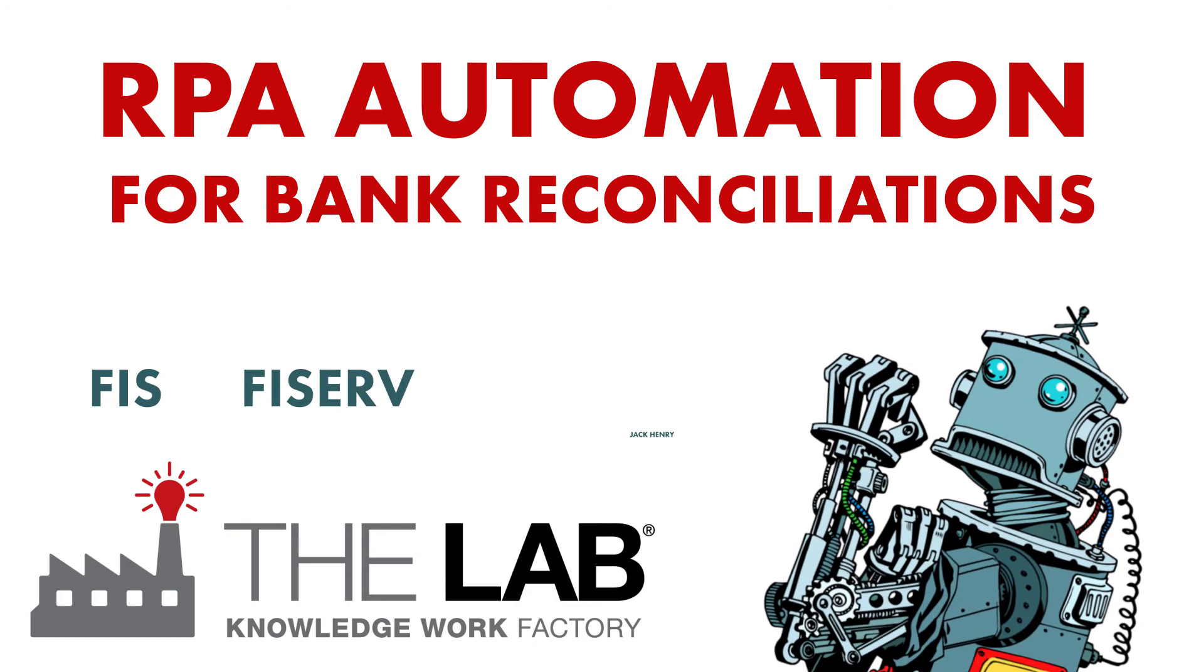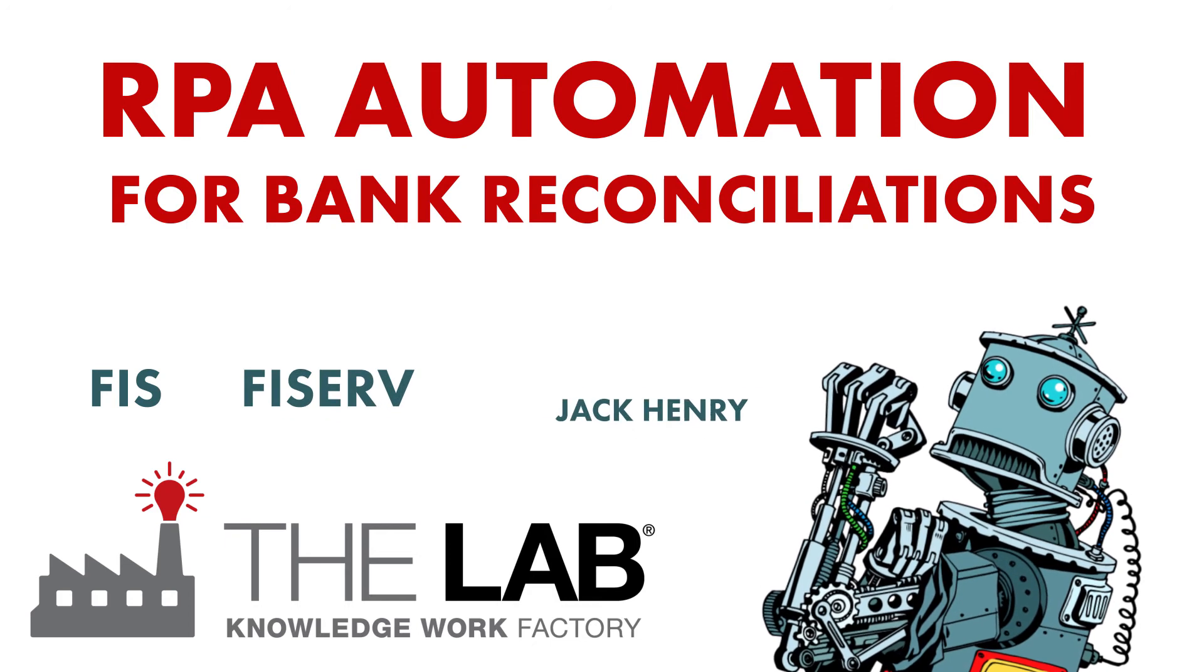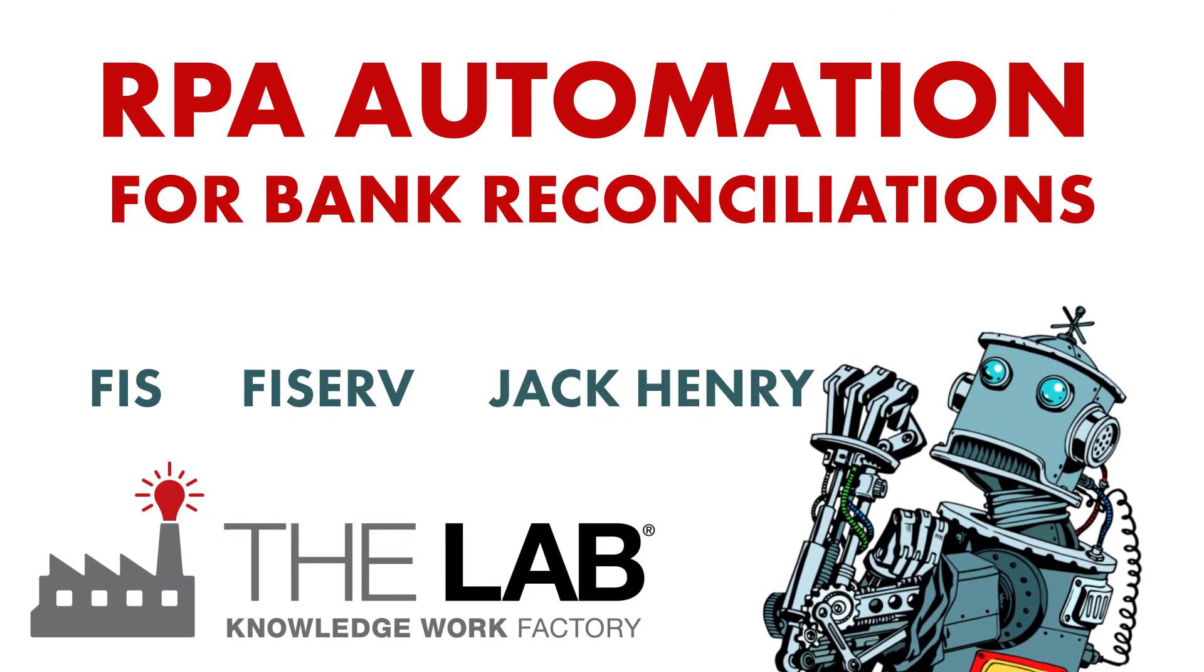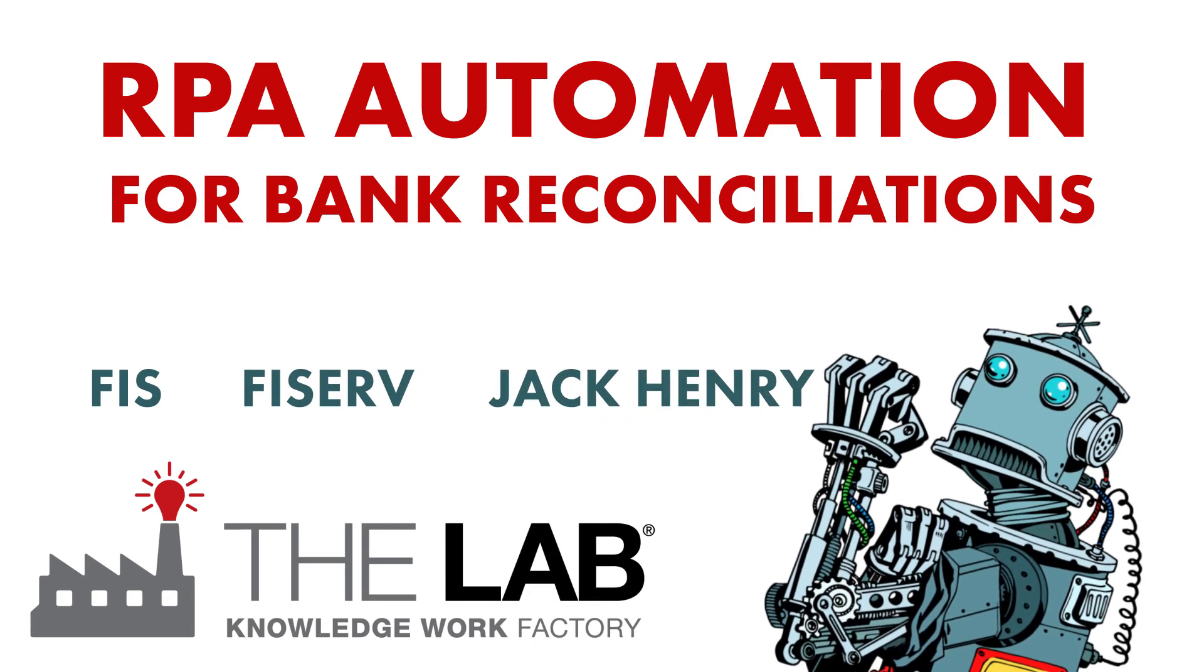FIS, Fiserv, Jack Henry, it's all the same to an RPA bot.